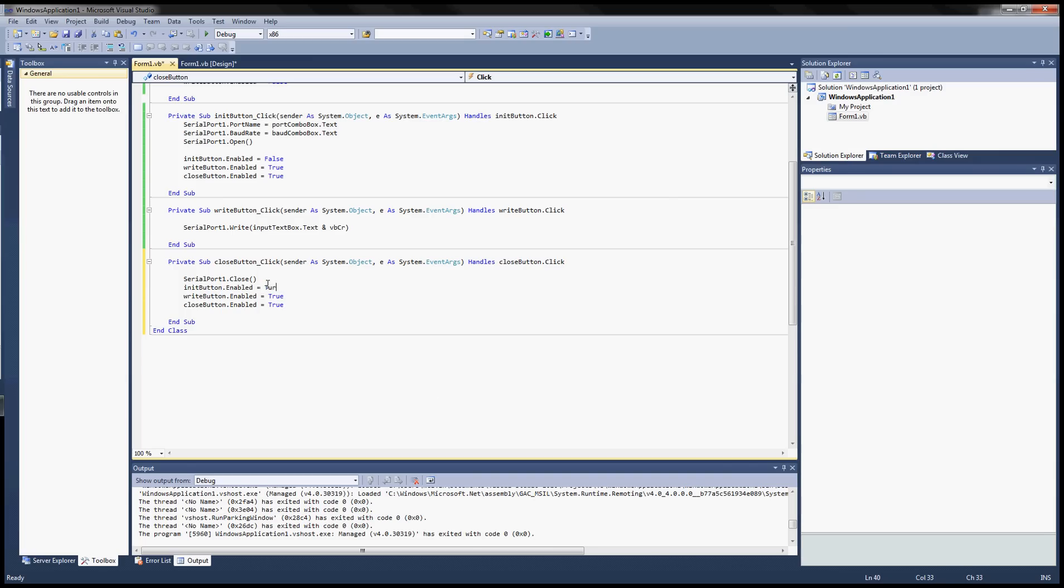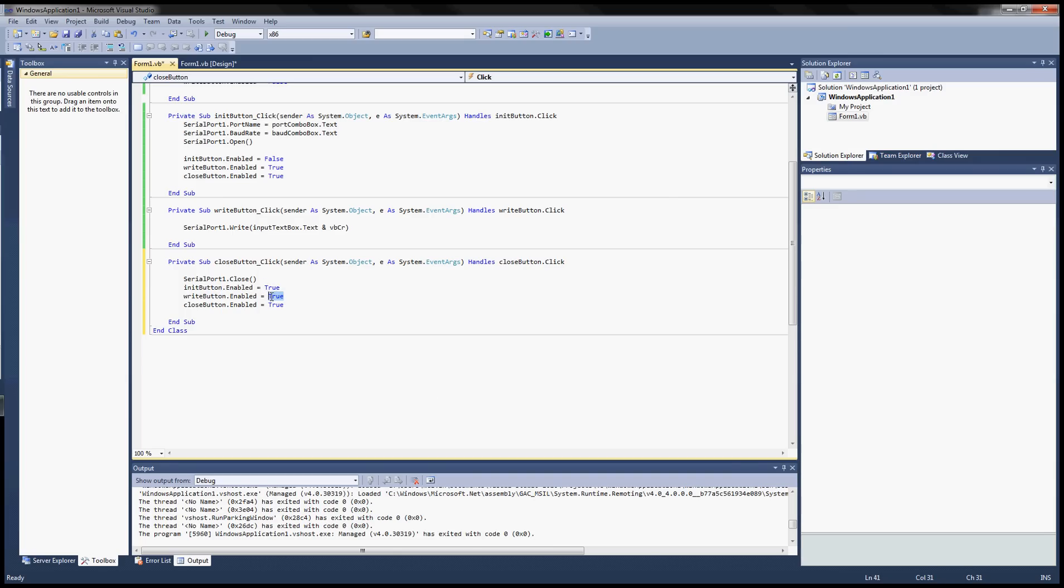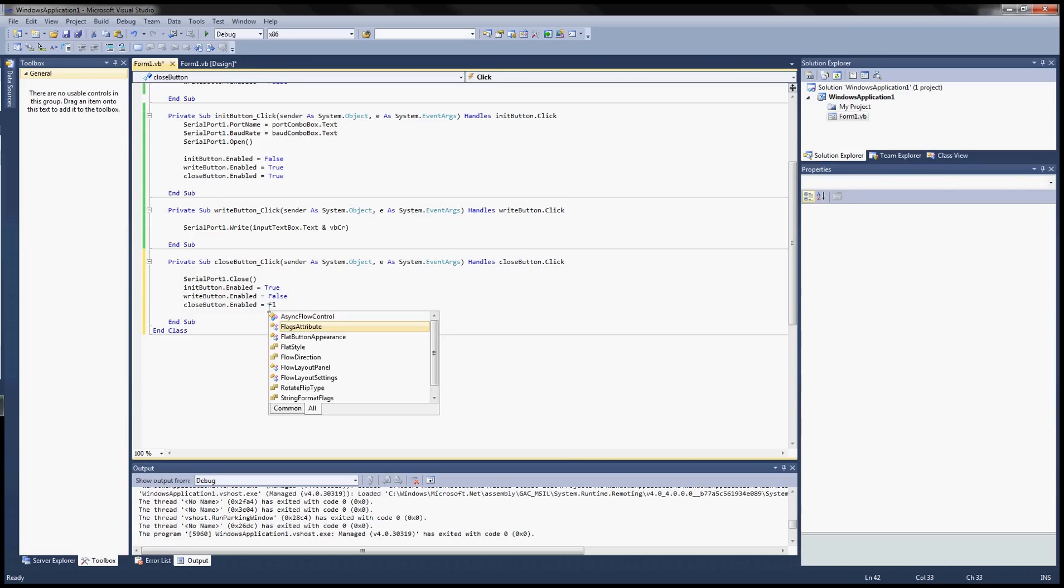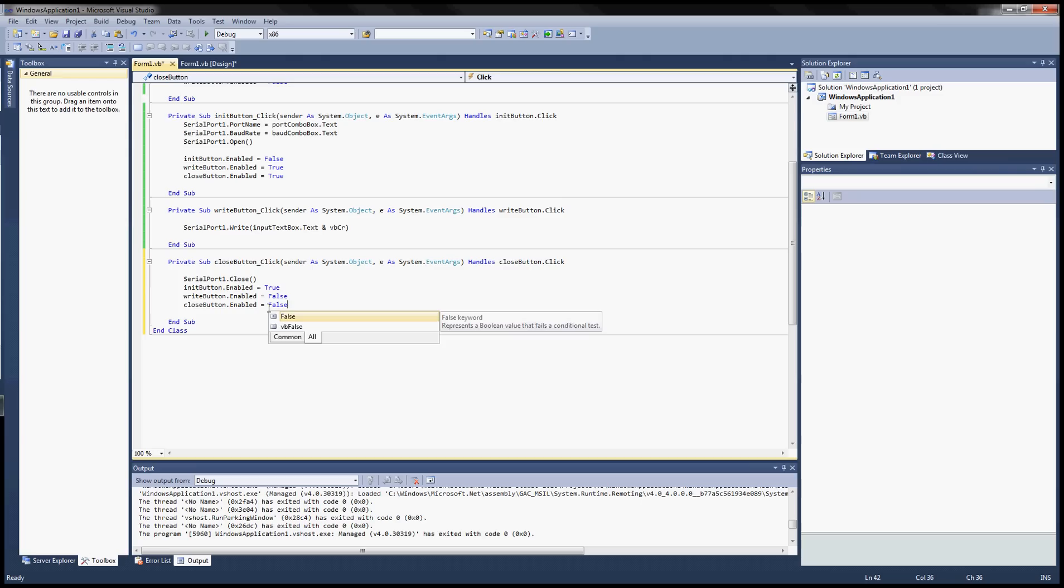Now let's work on the close button. Double click on that. So this is pretty straightforward. Serial port 1 dot close. It's a function.